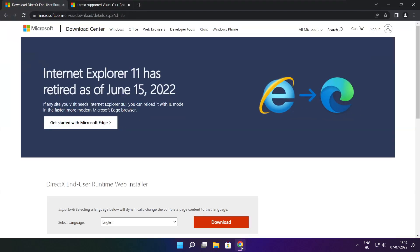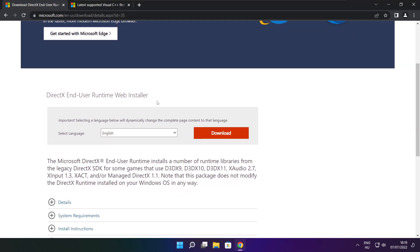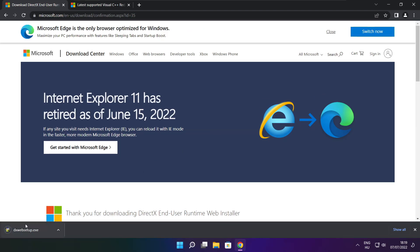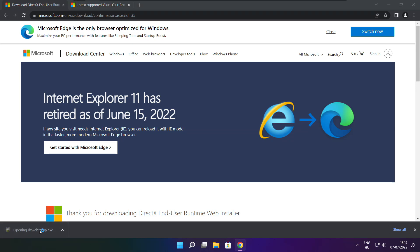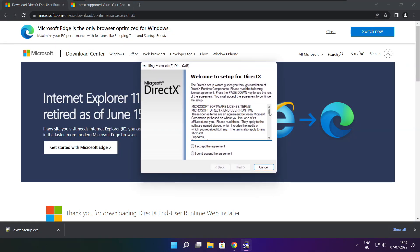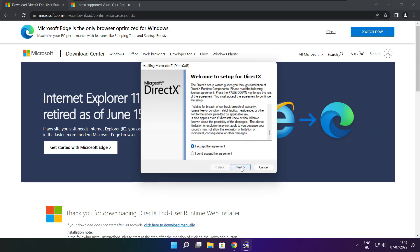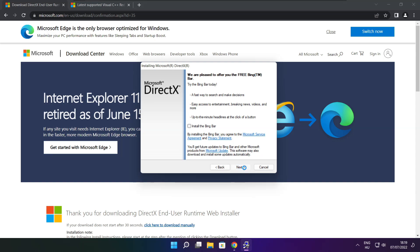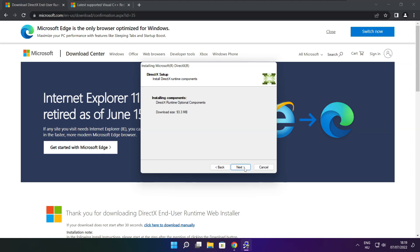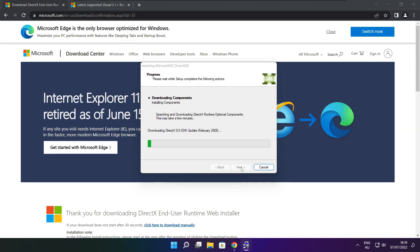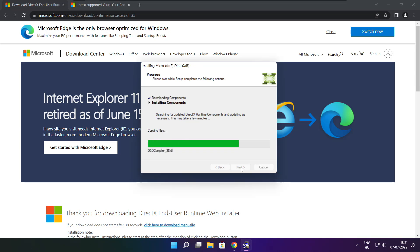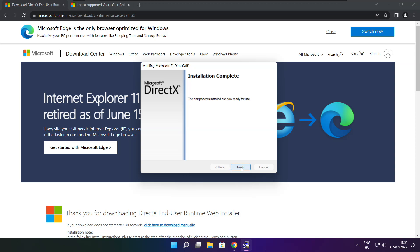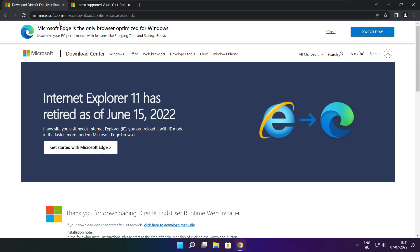Open your internet browser and go to the website — link in the description. Click Download. Install the downloaded file. Click I accept the agreement and click Next. Uncheck Install the Bing Bar and click Next. Click Next again. Installation complete — click Finish. Close the DirectX website.